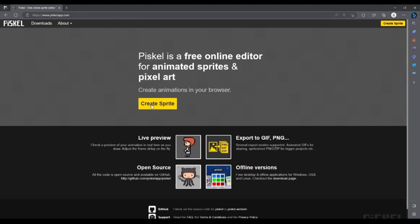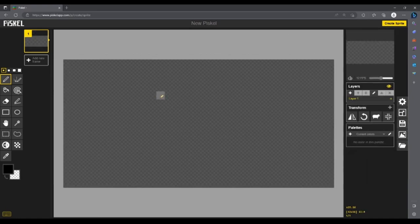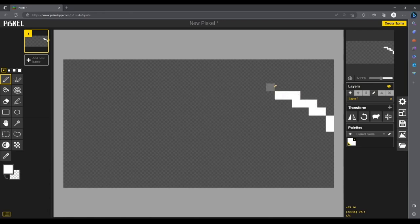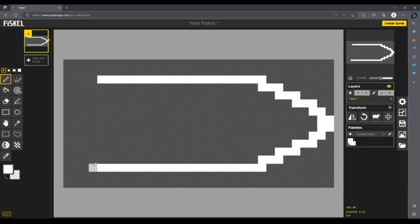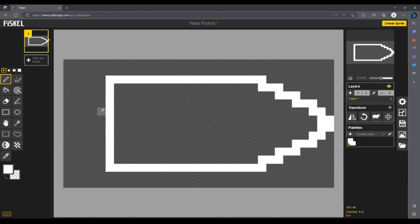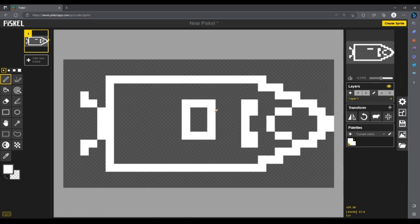I'll go to piskelapp.com, which you can find at the link in the description, and create the actual images for our game. I'm going to resize the area to 32 by 16, and then I'll draw a sort of boat image, making sure the color is set to white. I'm going to leave some space at the back so that we can draw what looks like a wake, which will change over a few different frames so that it'll look like our boat is moving. These little stair steps will be the wake, and I'll change them on each frame. I'm going to add some more detail to the actual boat.